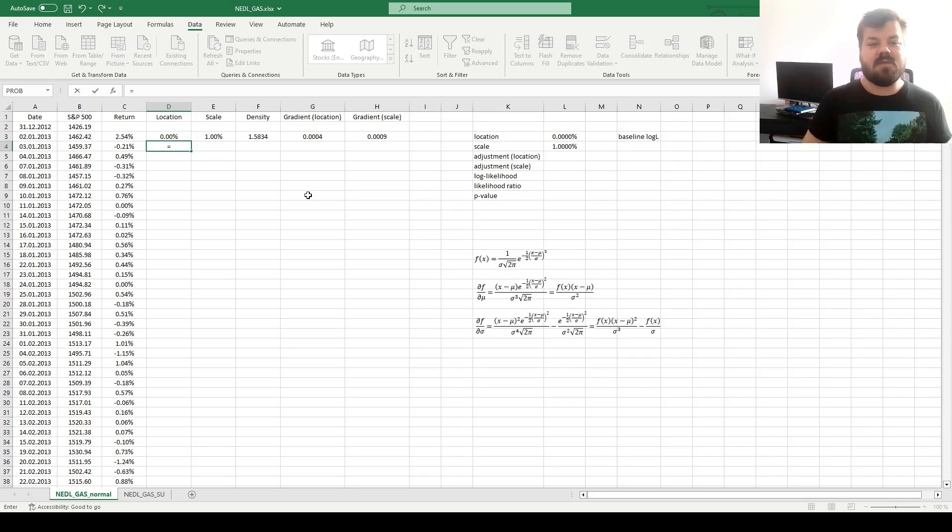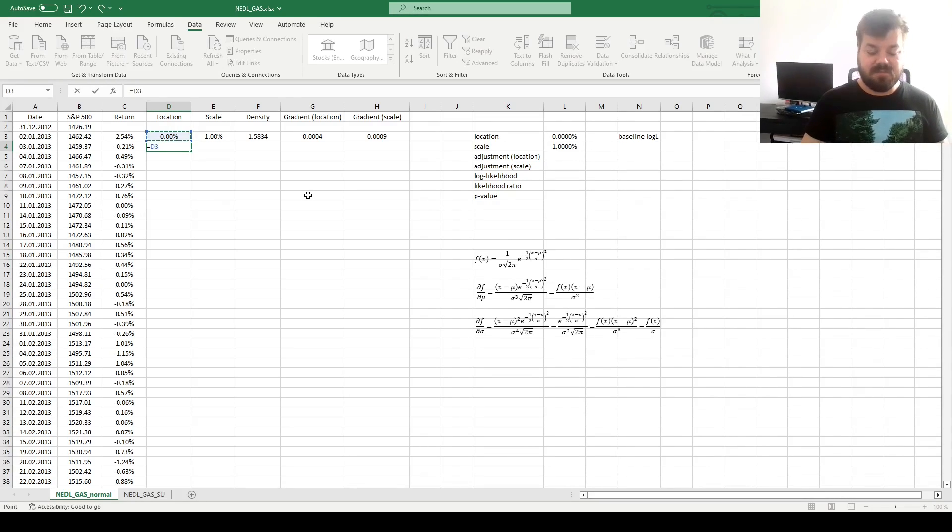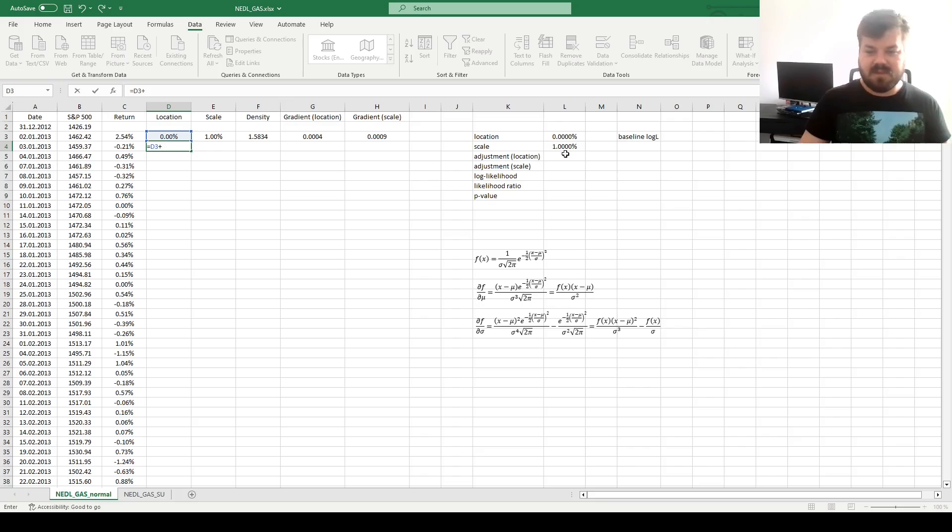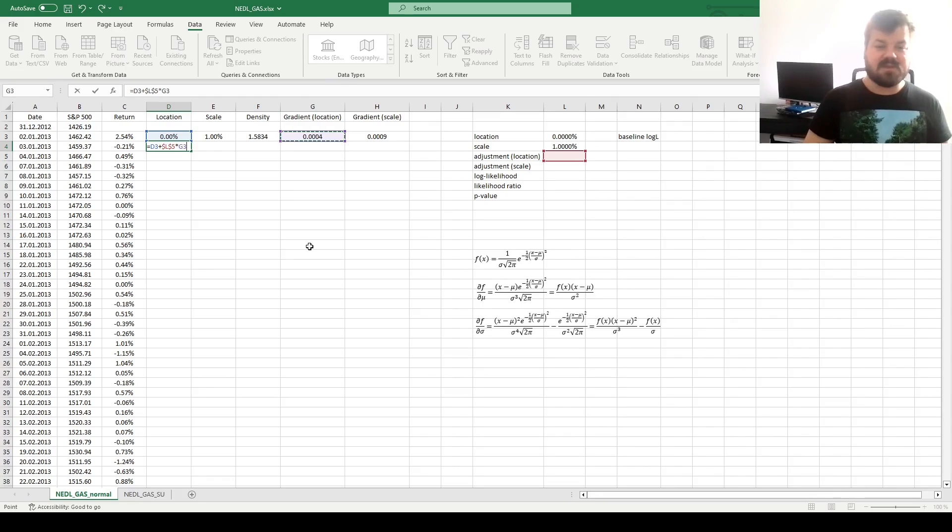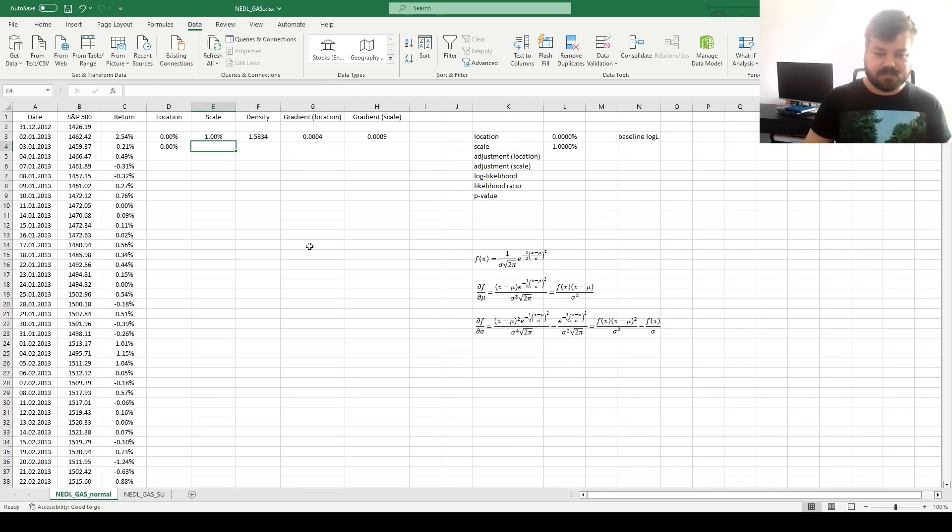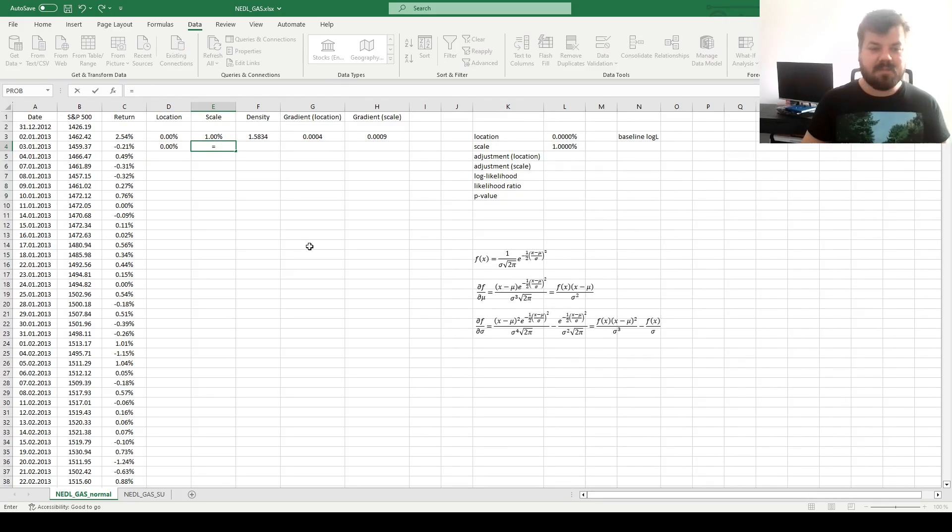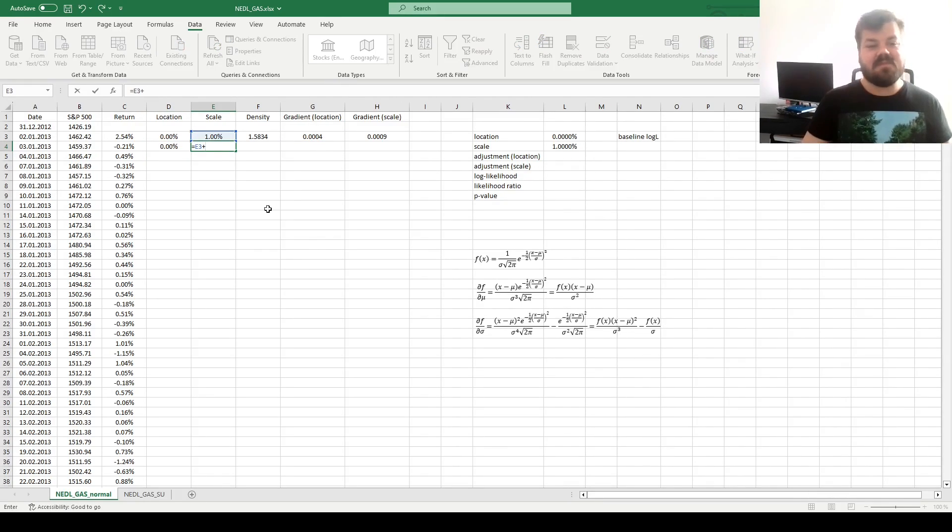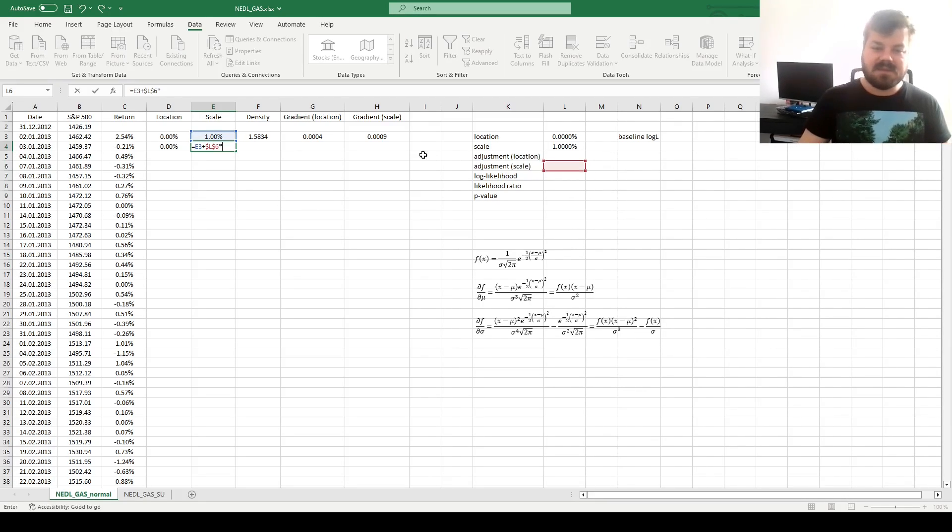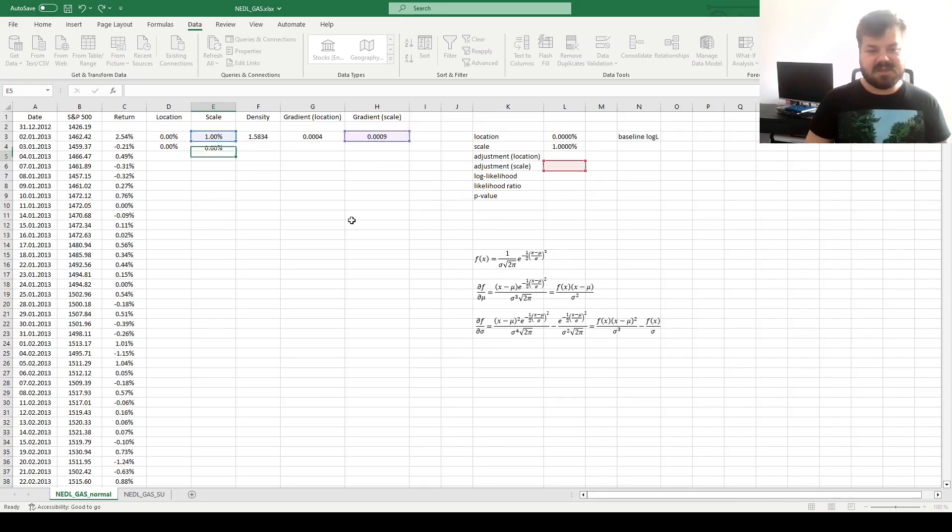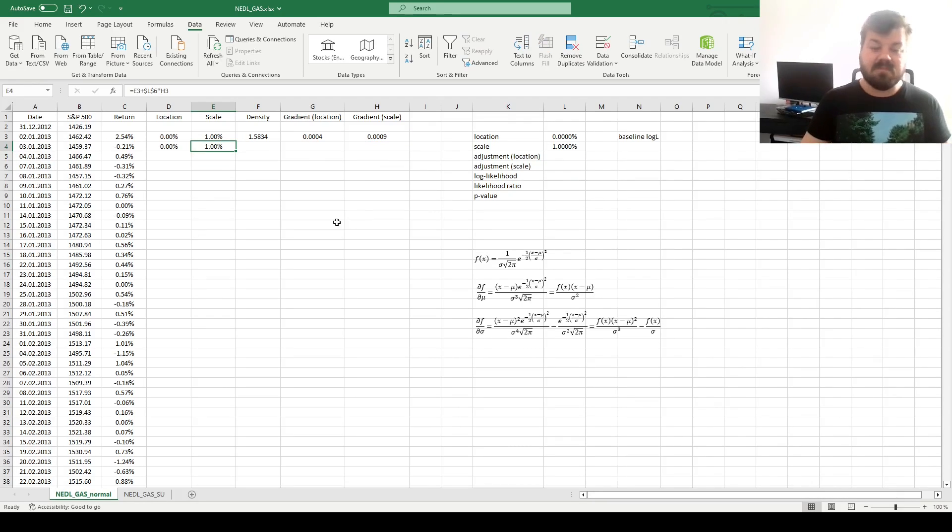So the location parameter for the next day is the location parameter in the previous day plus the adjustment parameter, locked, times the gradient from the previous day with respect to location. The scale parameter for the next day is the scale parameter in the previous day plus the adjustment parameter for the scale times the gradient for the scale from the previous day with the partial derivative.